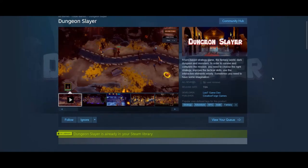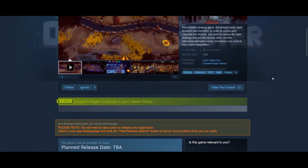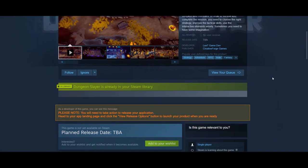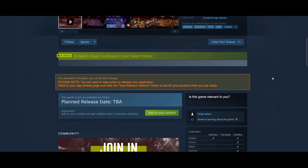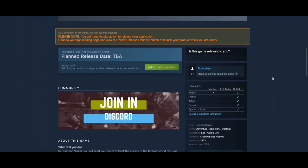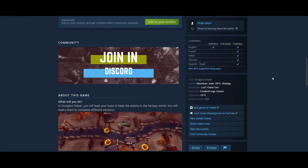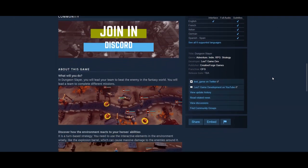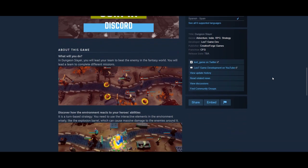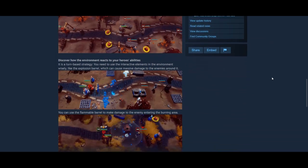Now you want to publish the Steam page for your game, but do you know how to set up a Steam page efficiently, how to get approval quickly, or when is the best time to publish your page? In this video, I will cover all these topics in a couple of minutes.